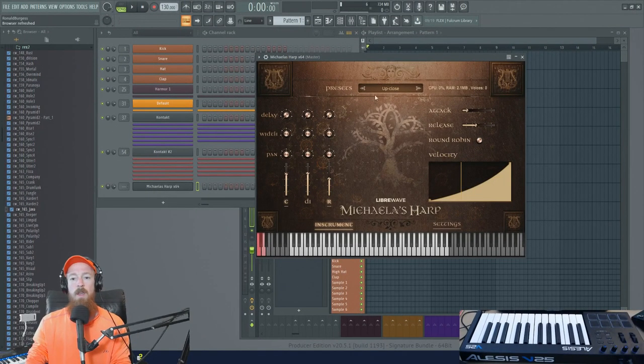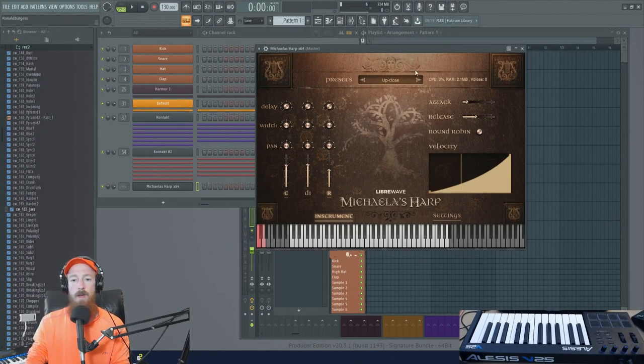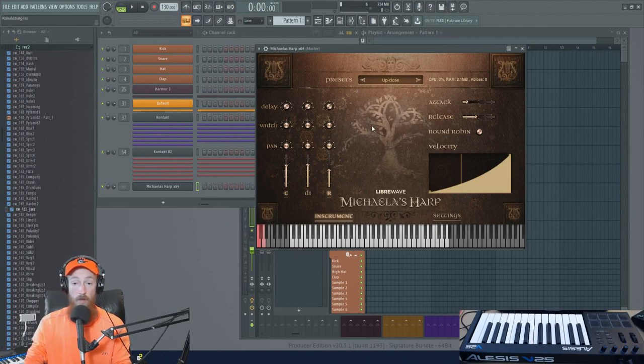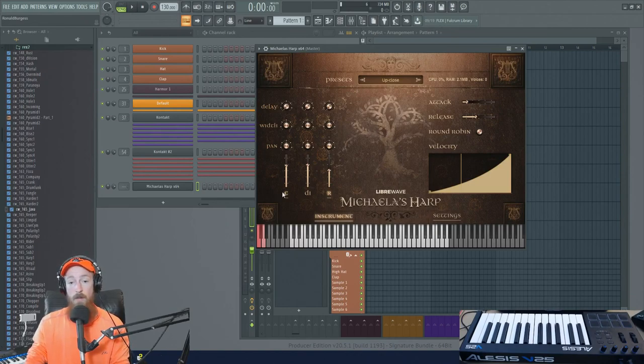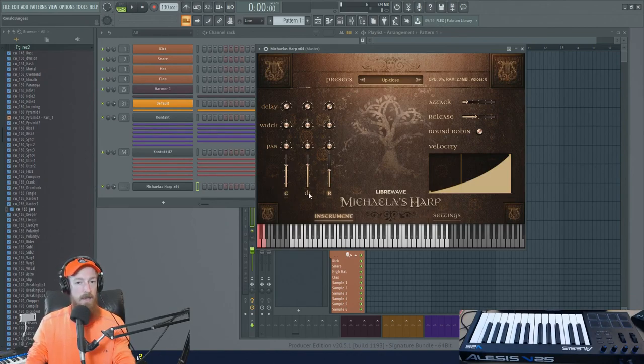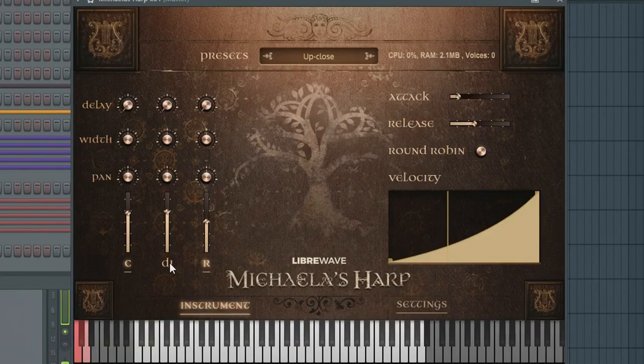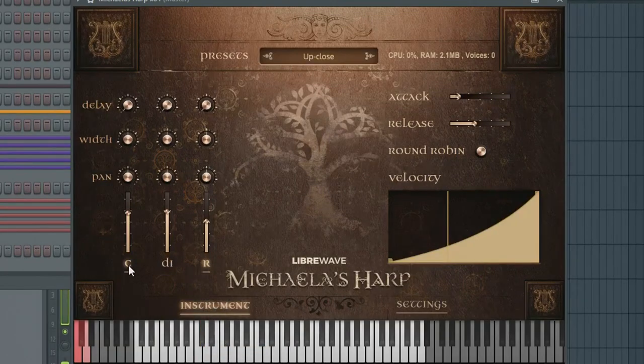So here we have basically a ready-to-go harp right out of the box. We have our mic positions which are sort of the main thing you'll be touching when you use it. So let's go ahead and check those out.